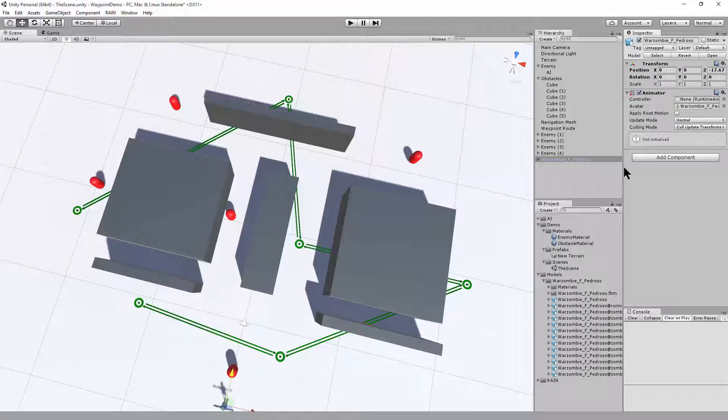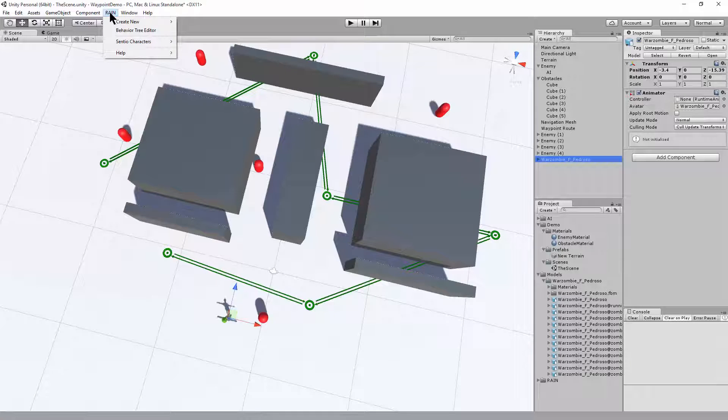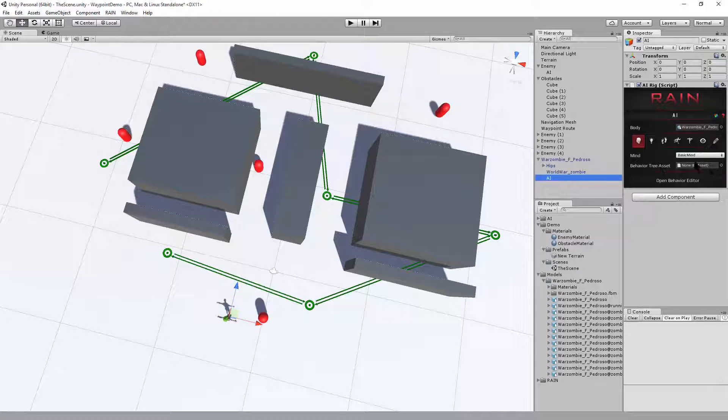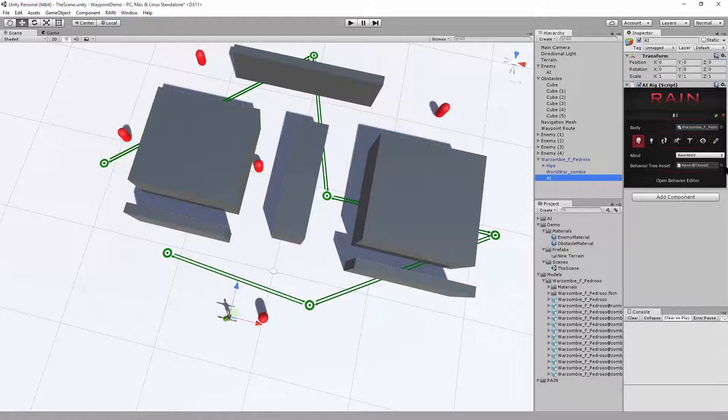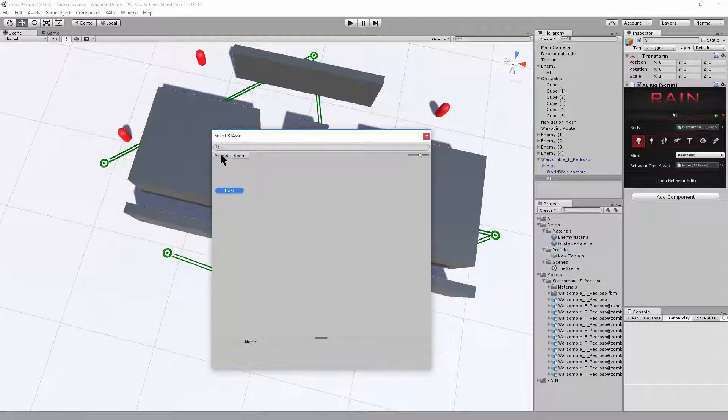Send the t-pose with the game character selected. Use the menu RAIN, create new AI. And on the mind, we'll reuse the existing asset waypoint patrol.